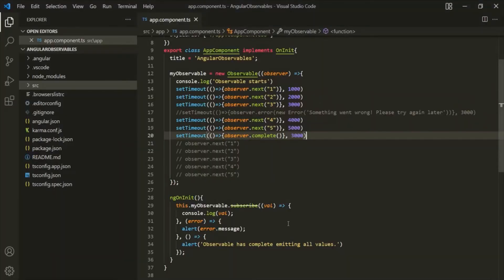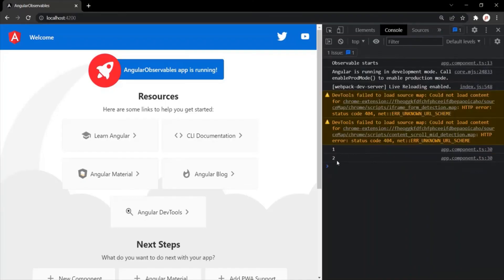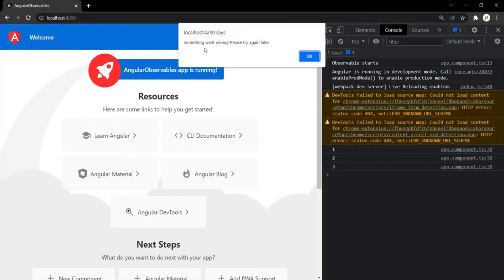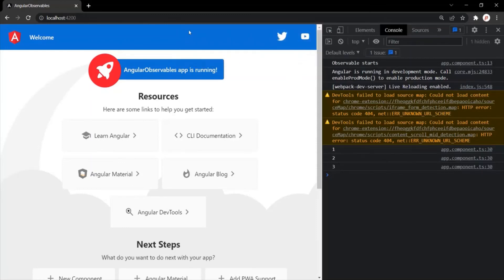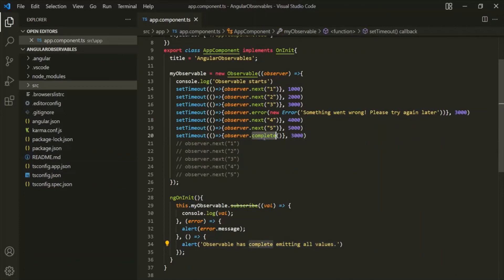Let's look at one more important thing. Let me uncomment the error line. You might think that once the observable returns an error, it will also emit a complete signal afterward. Let's verify. After saving and going to the web page: 1 is emitted, 2 is emitted, 3 is emitted, then we get the alert window with the error message. After clicking OK, we do not see a second alert with the complete message. That's because once an observable returns an error, it will not emit any other value or the complete signal.